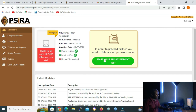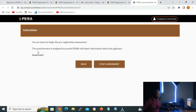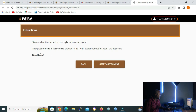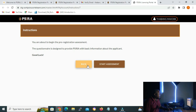Our next step is to start the pre-assessment. Click on 'start your pre-assessment test'. On the page that opens you will see the message: 'You are about to begin the pre-registration assessment. The questionnaire is designed to provide SIRA with basic information about the applicant. Good luck.' Click on 'start assessment'.